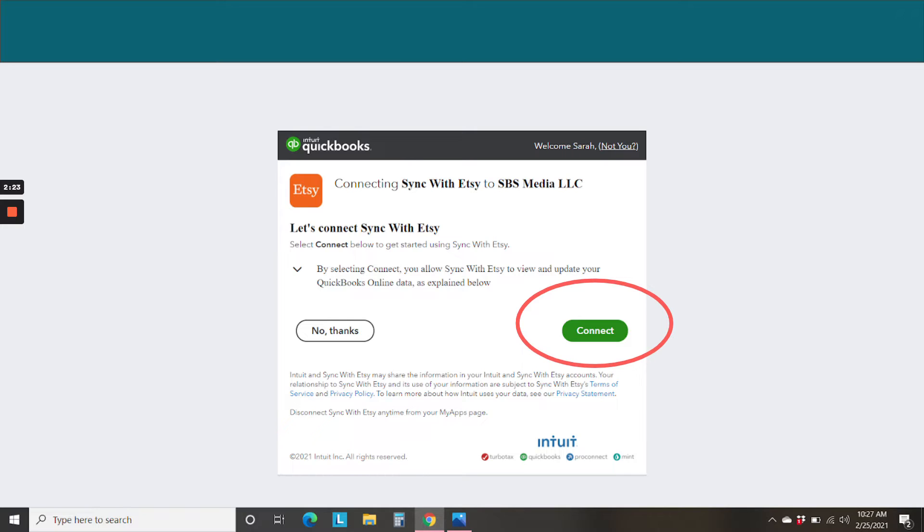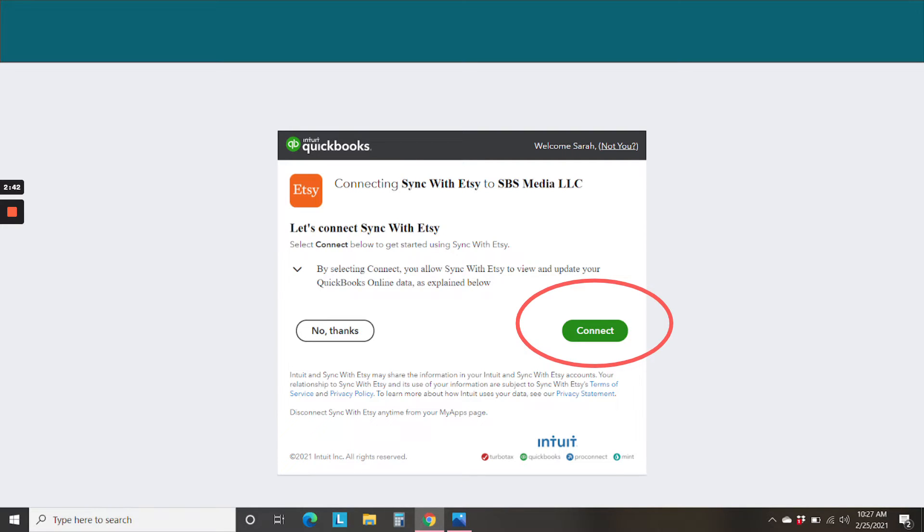And also, I should have mentioned this in the introduction, this Sync with Etsy app is absolutely free. So that is a wonderful, wonderful thing about this integration. Also, right now, it's only available for U.S. sellers, but I think Intuit is planning to add international at some point as well. So just go ahead and click connect.